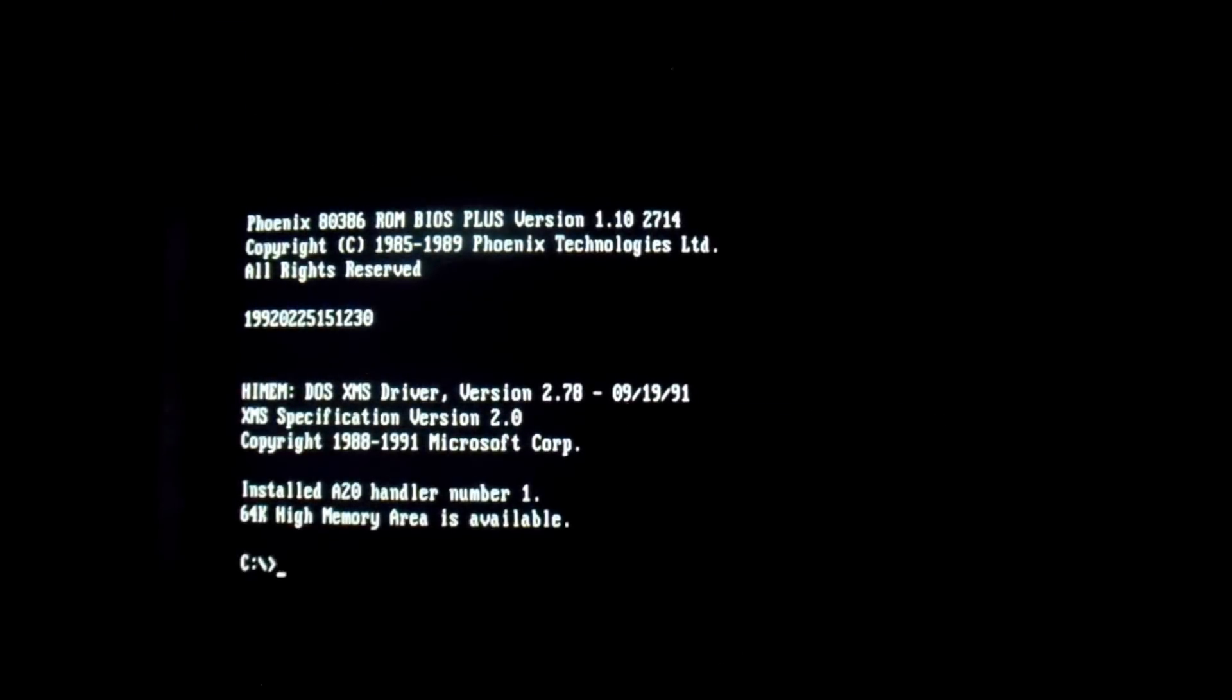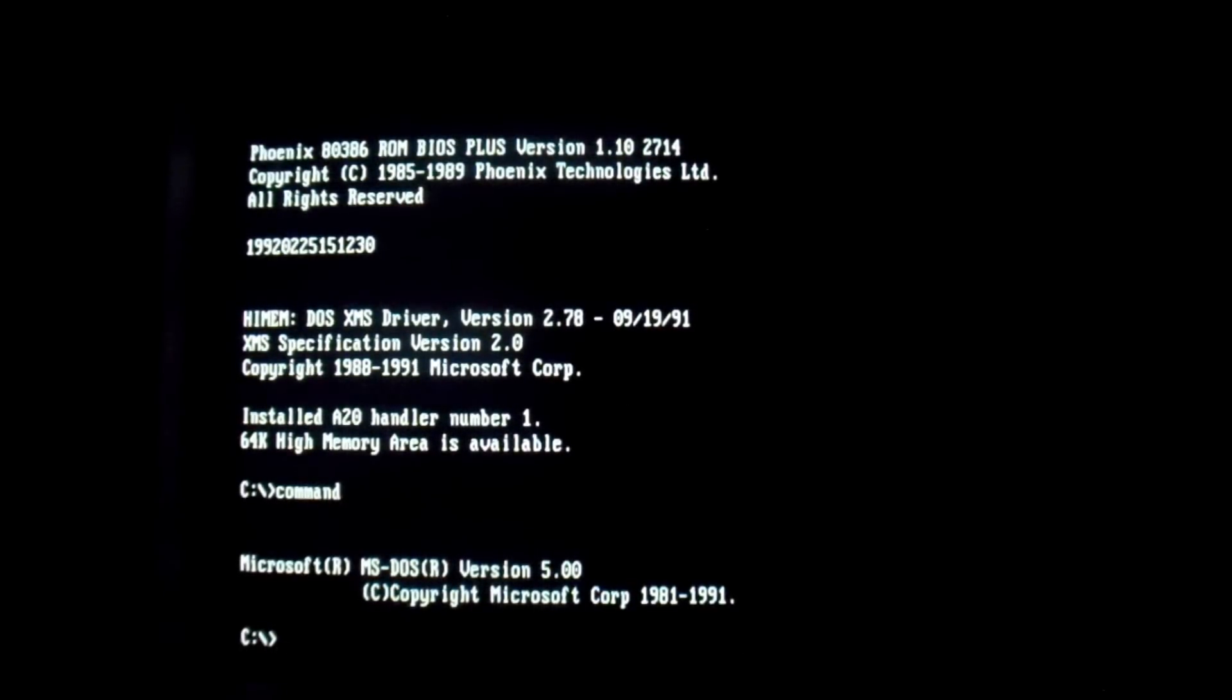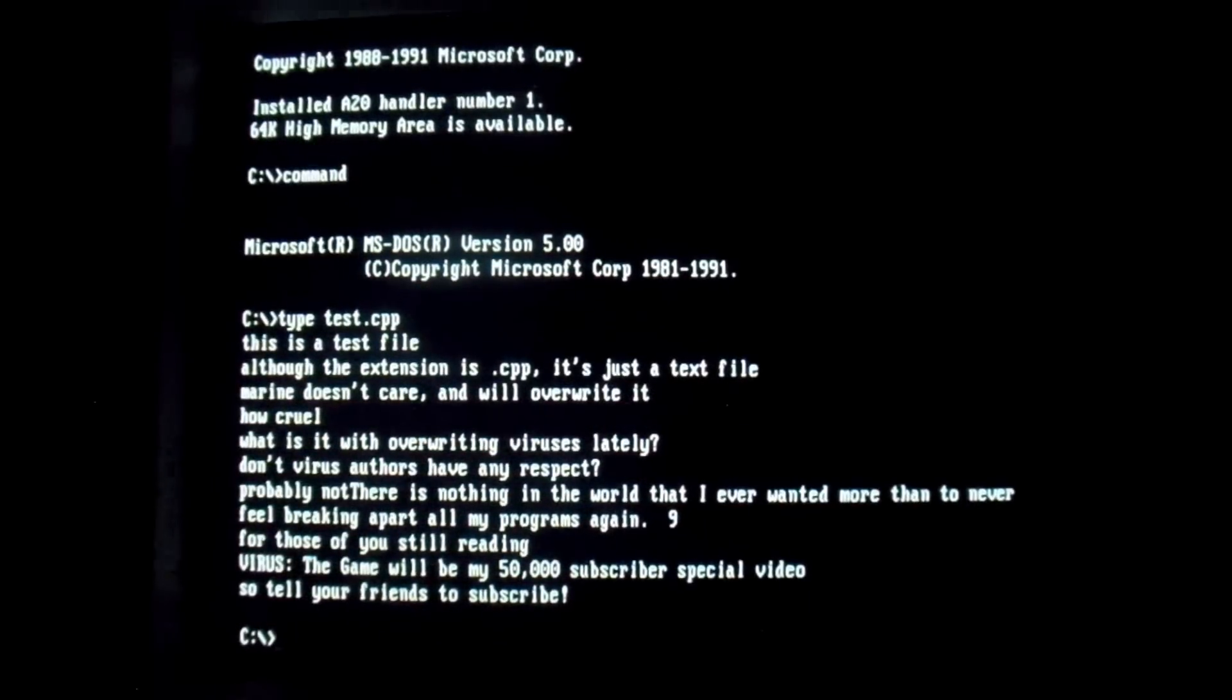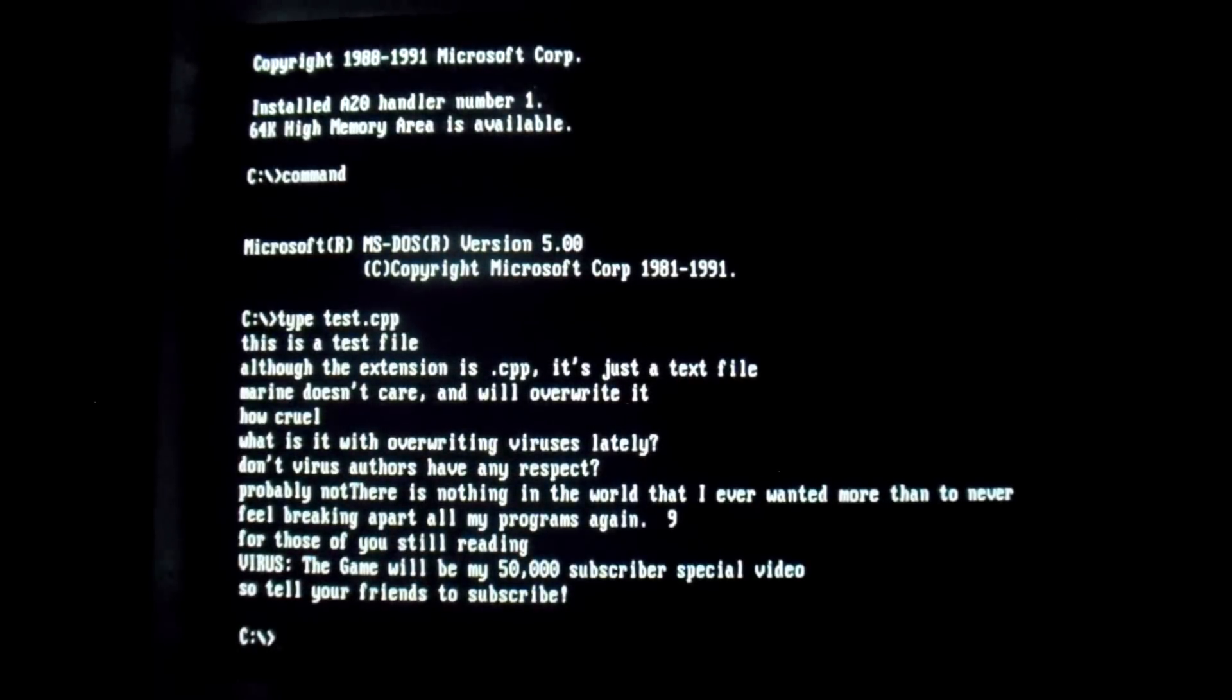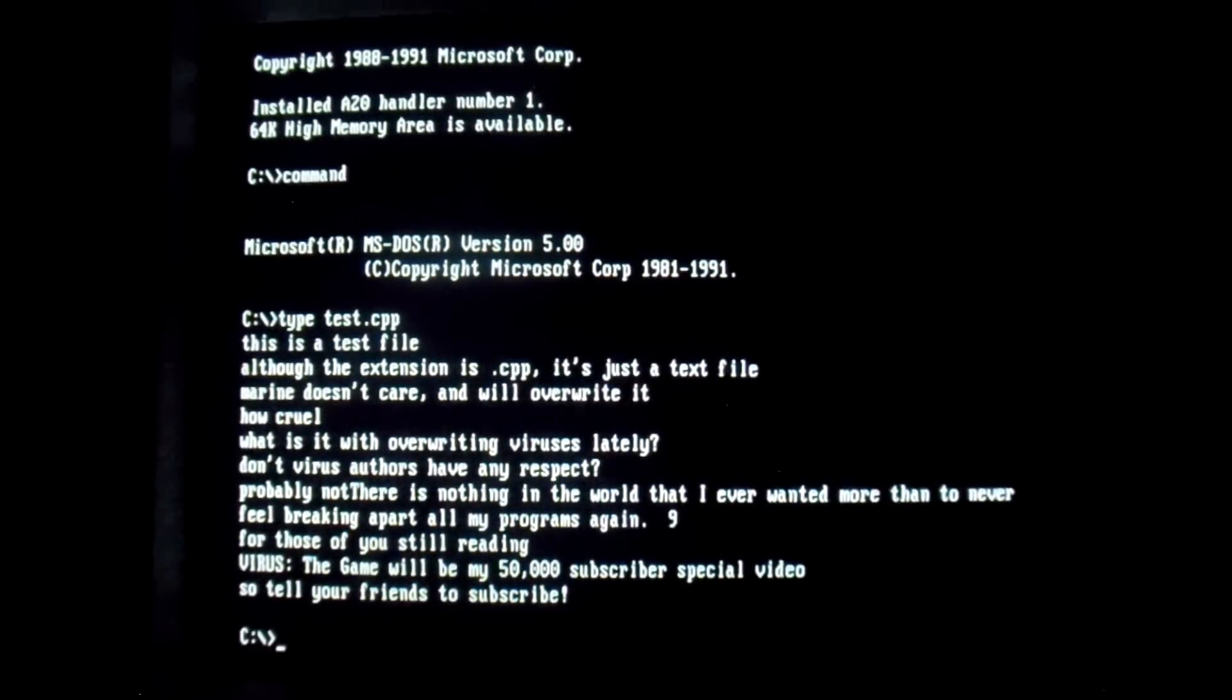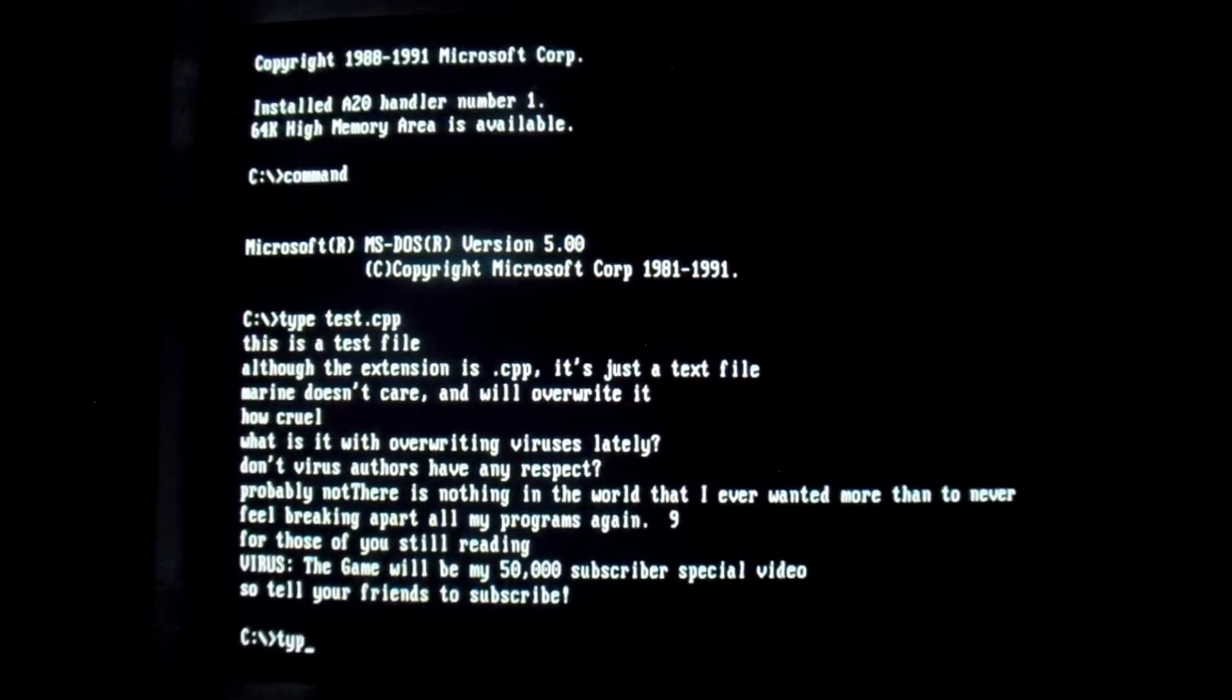Okay, so now we're getting back into DOS here. As you can see, we're using a different version of DOS this time. We're actually using DOS 5. As you can see here, it turns out the virus does not work on 6.22, which I usually use. So this one works just as well for the purpose of these videos. Anyway, onto the payload. Since we booted up, it's already done its thing. And if we take a look at our beloved test C++ and Pascal files, they are overwritten. So as you can see, just right in the middle, it sticks in: There is nothing in the world that I ever wanted more than to never feel breaking apart all my programs again.